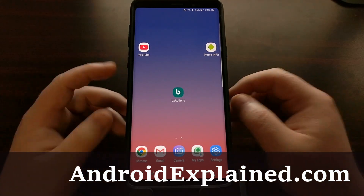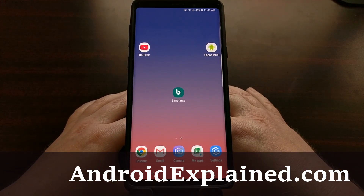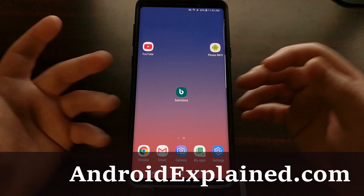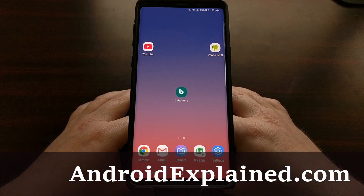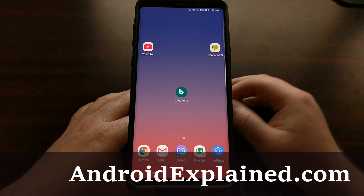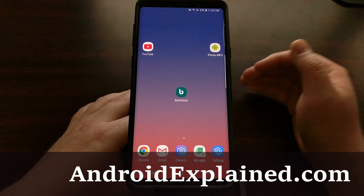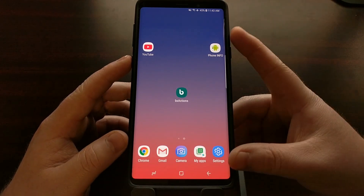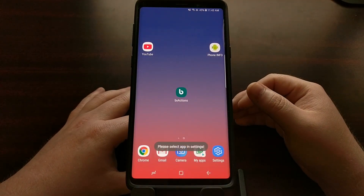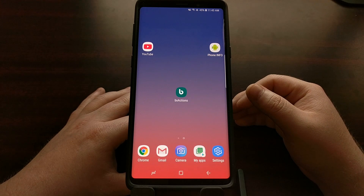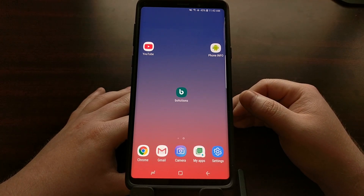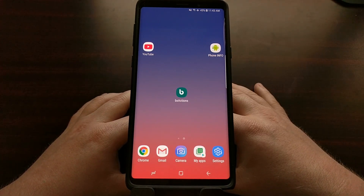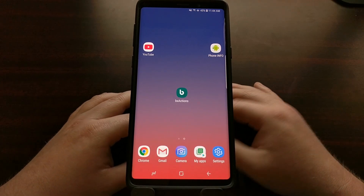The dedicated Bixby button on the Samsung Galaxy Note 9 is a very heavily discussed feature, mainly because the button is always there. I have previously shown you how to prevent accidental clicks and accidental launches of Bixby, and how to use the Bixby button to open Google Assistant. Today I want to show you how to remap the Bixby button using the BX Actions application so that you can open up any application installed on your smartphone.